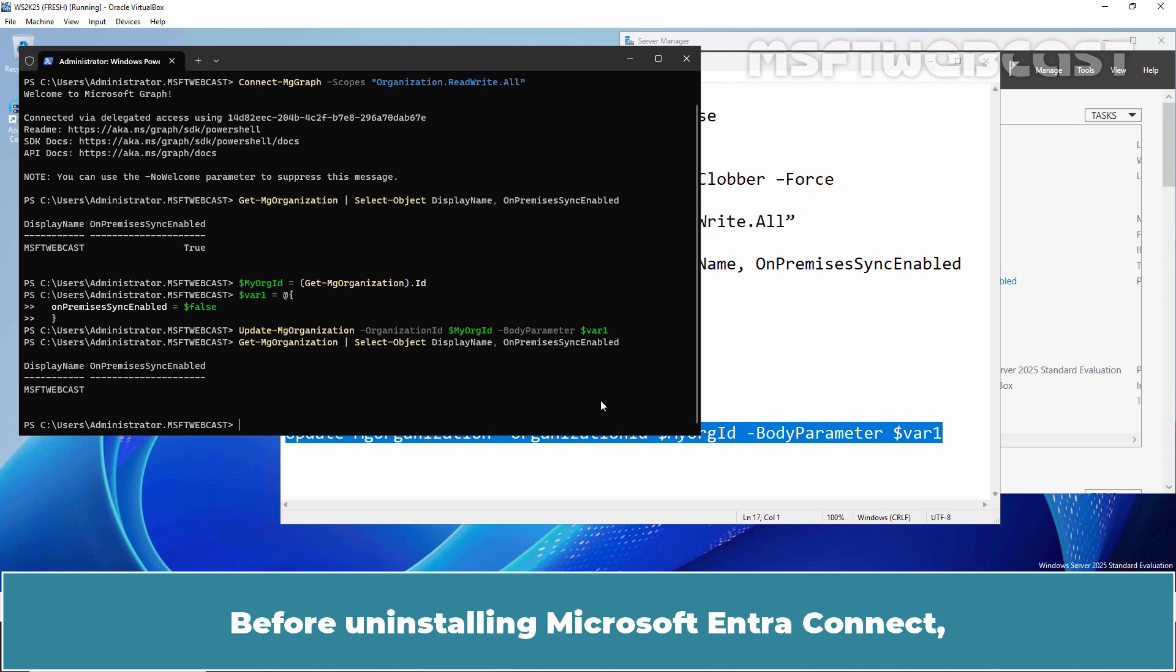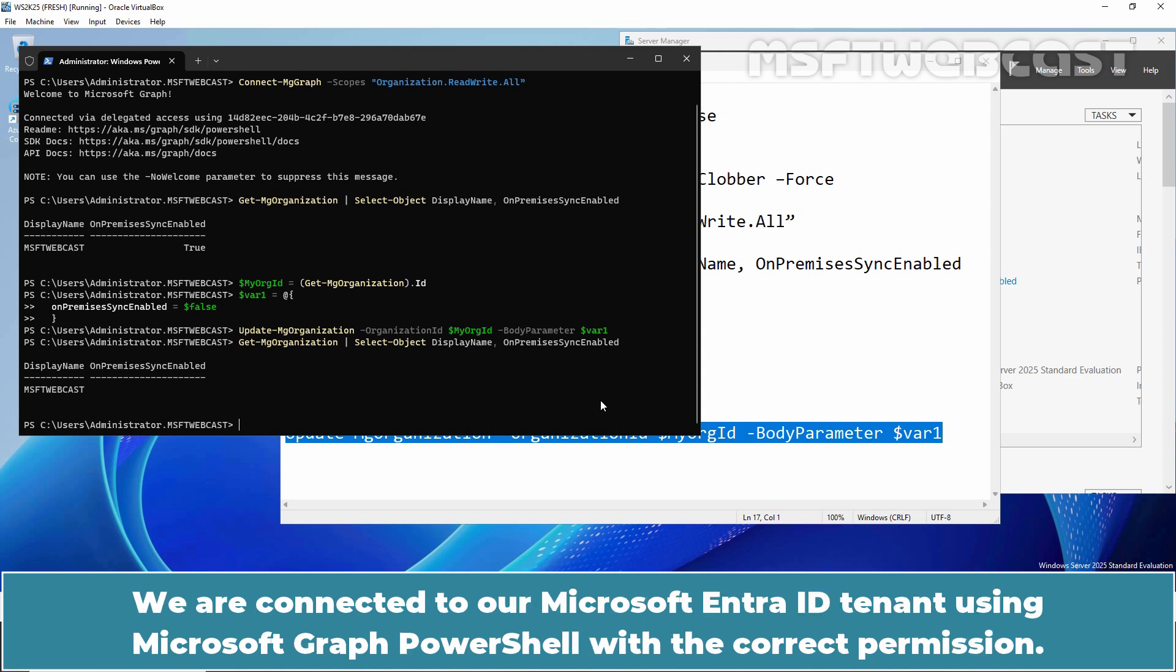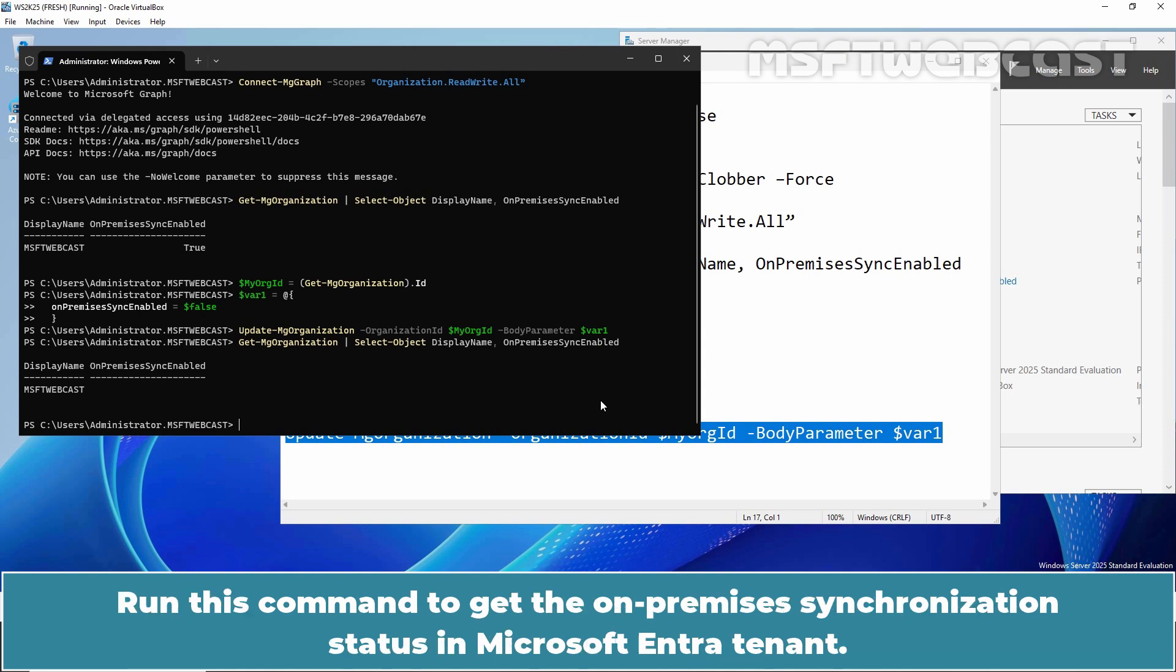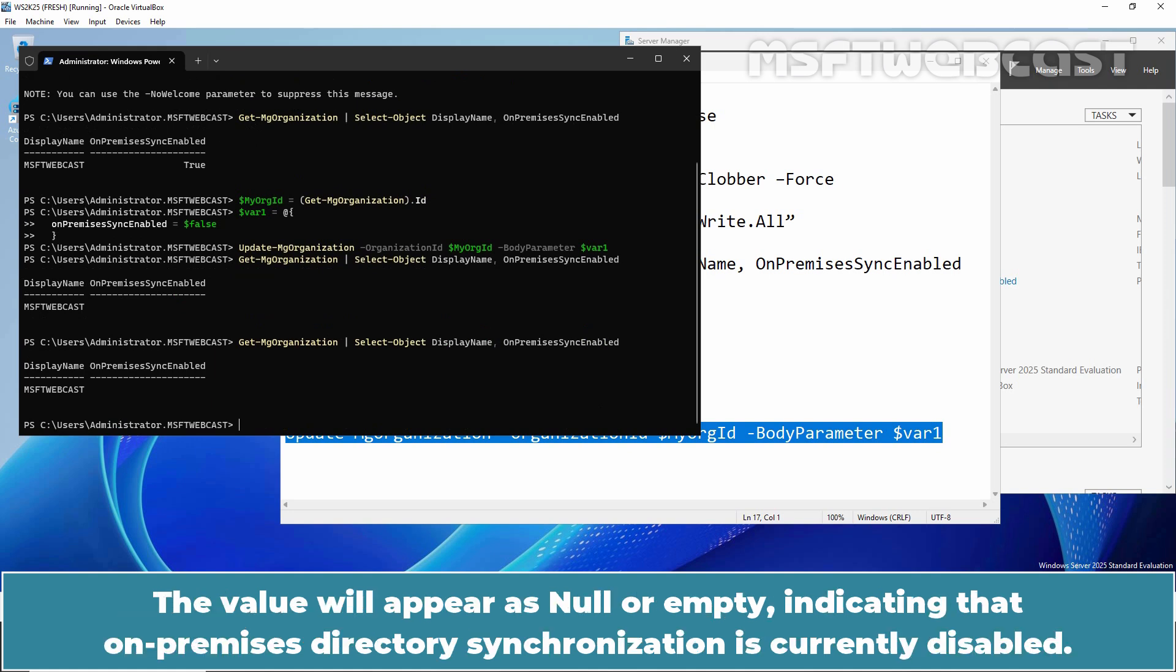Before uninstalling Microsoft Entra Connect, I want to ensure that directory sync is disabled both on the Microsoft Entra Connect server and in the Microsoft Entra ID. We are connected to a Microsoft Entra ID tenant using Microsoft Graph PowerShell with the correct permission. Run this command to get the on-premises synchronization status in Microsoft Entra tenant. The value will appear as Null or Empty indicating that on-premises directory synchronization is currently disabled.